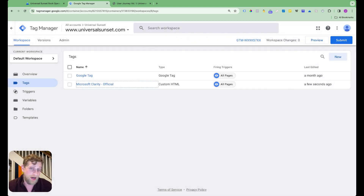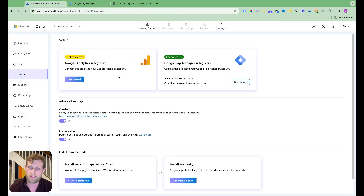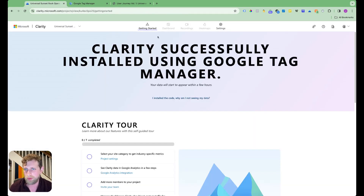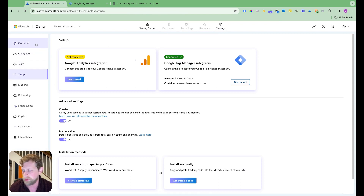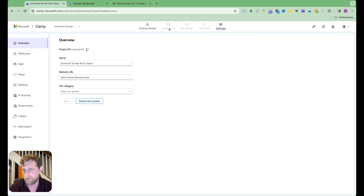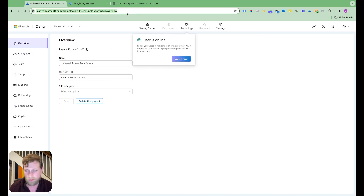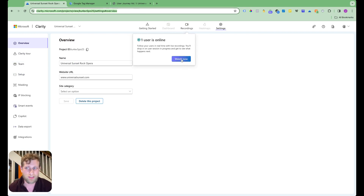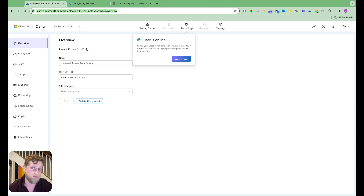That's how you implement Microsoft Clarity onto the website. Now when we go back to Clarity, once we get through final setup and start getting data, we'll be able to use the dashboard and recordings. You can see that one user is online right now — which is me — and I'll be able to watch that session and start to get data in there. That's the implementation of Microsoft Clarity, and now you're ready to take over the world.